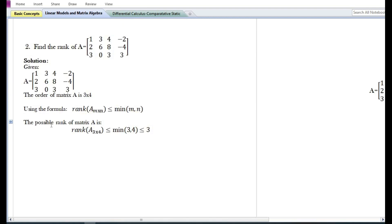Using the formula, the possible rank of matrix A — rank of A subscript 3×4 — is equal to or less than the minimum of the number of rows and columns. The minimum of three and four is three, so the possible rank of matrix A is three or less than three.